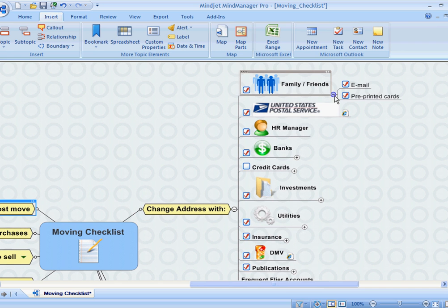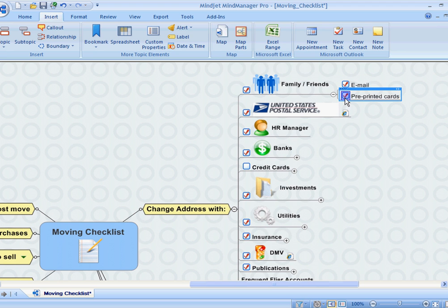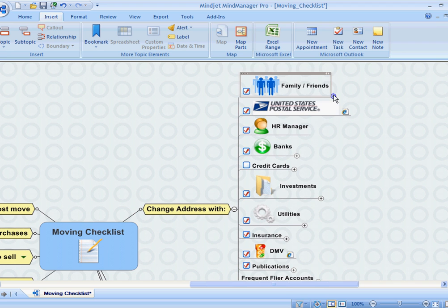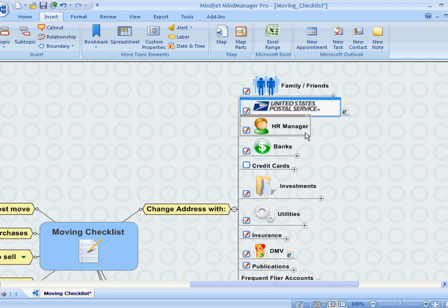First of all, I want to make sure that I updated my address with my family and friends. I emailed most of them, but a few of them did have to receive pre-printed cards for those that did not use email. Of course, I updated my address with the postal service. You can actually do that online these days. I also updated my employer with my new address.